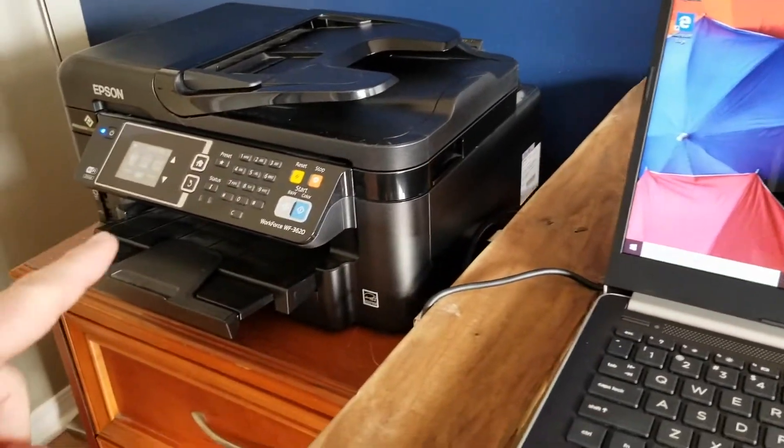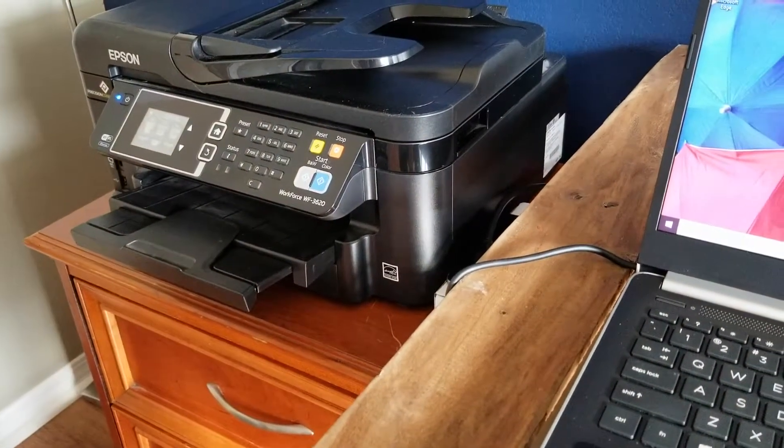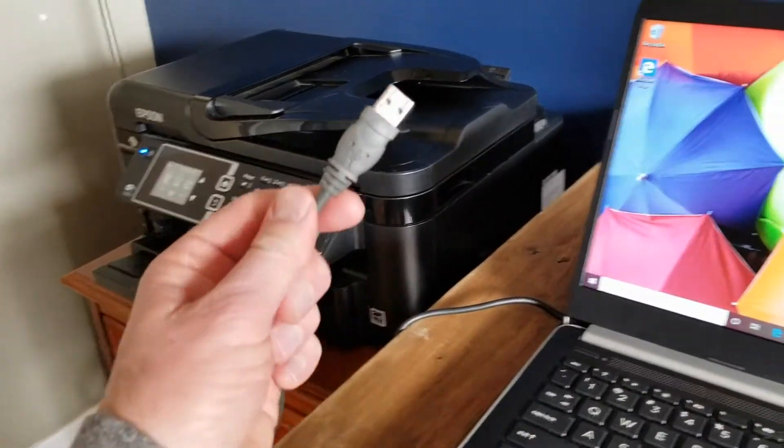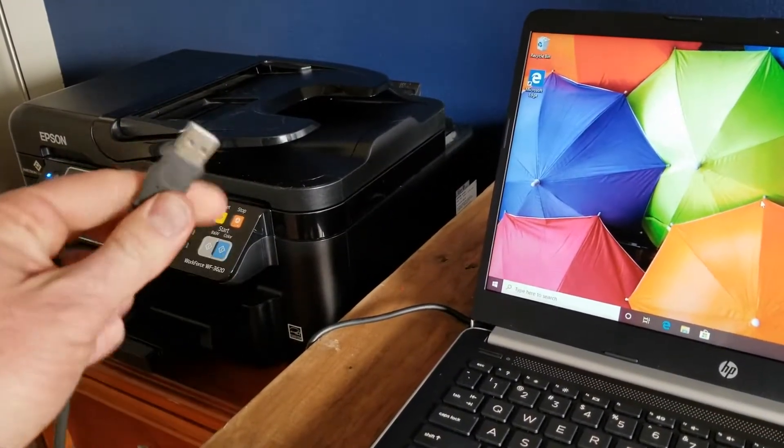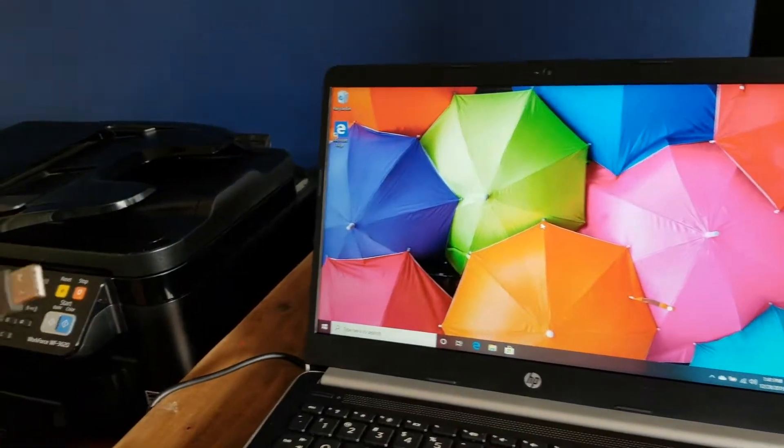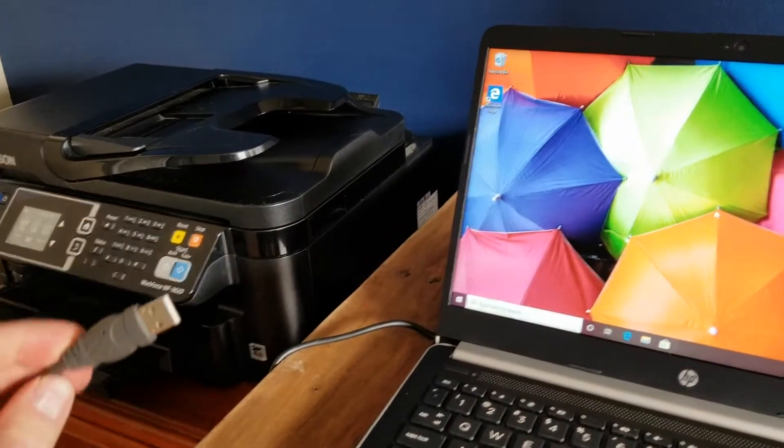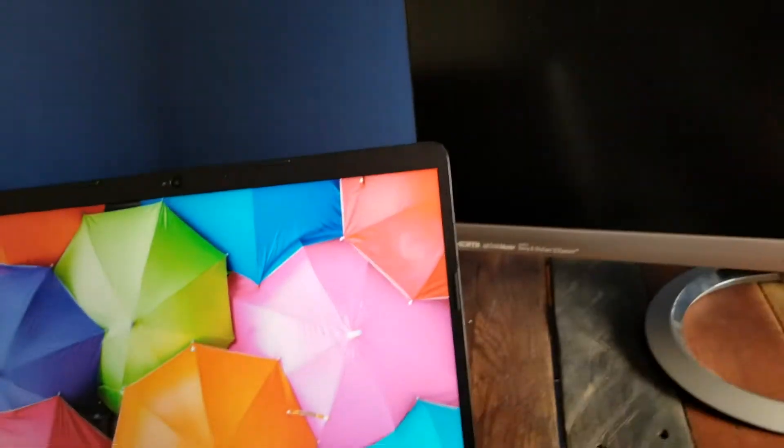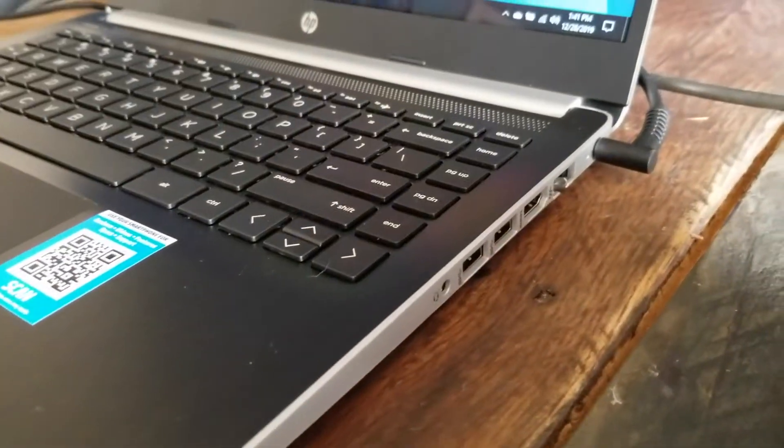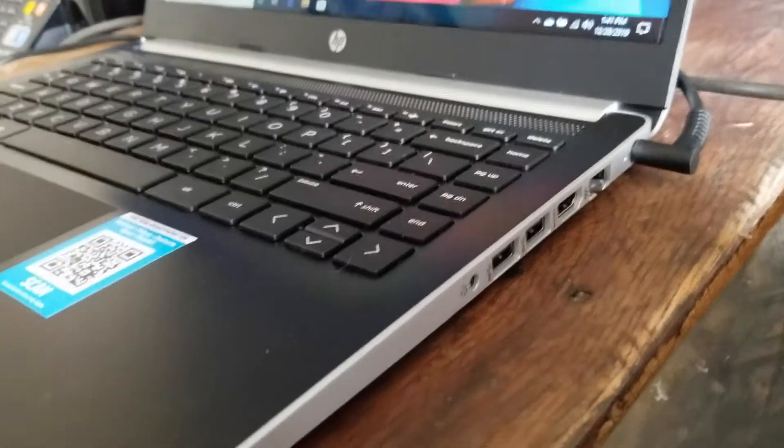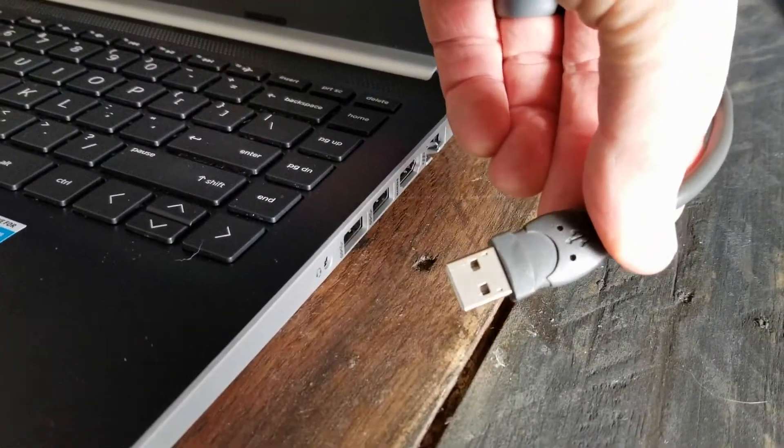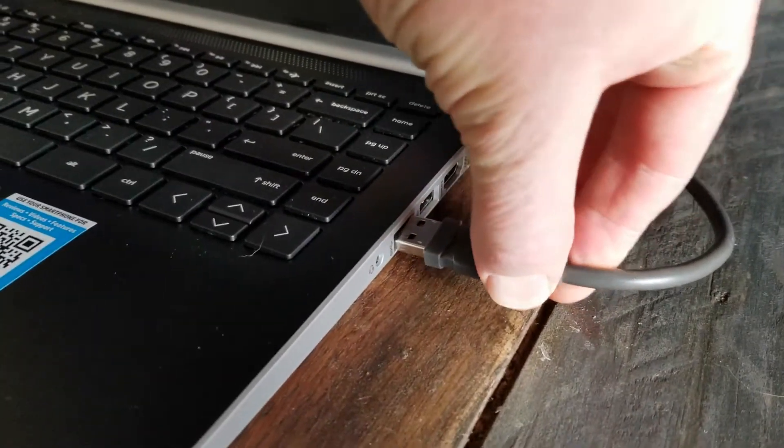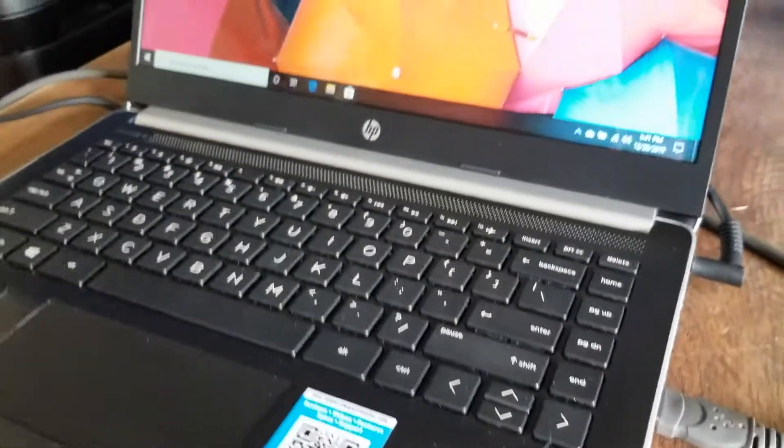The one nice thing about this Epson printer is it actually has Wi-Fi capabilities. But to make things really simple, we're actually going to be connecting via this USB cable. I'm going to show you how easy these modern computers make it to connect to your printer. All we're going to do is take this and use one of our USB ports that are located on the right side of our machine. It may be located in a different place for you. We're just going to stick it directly in.